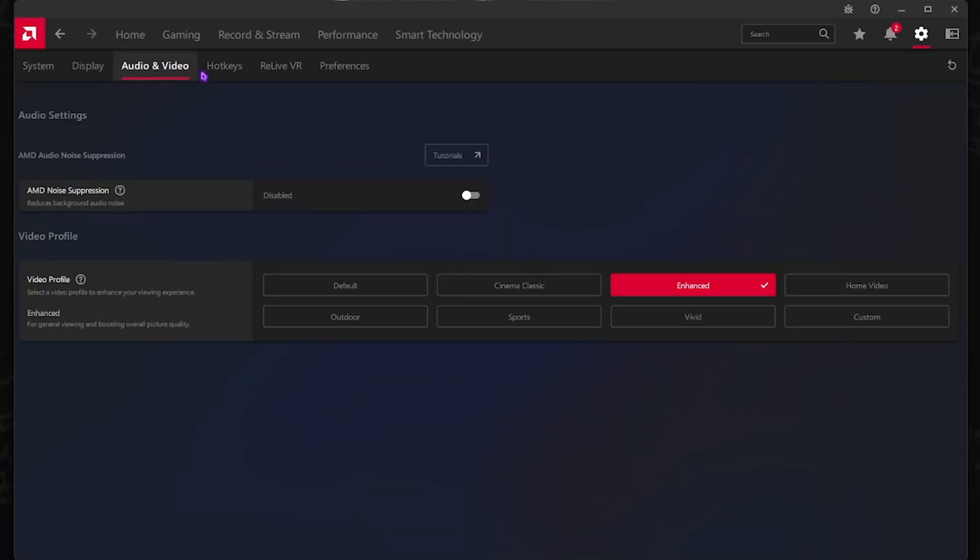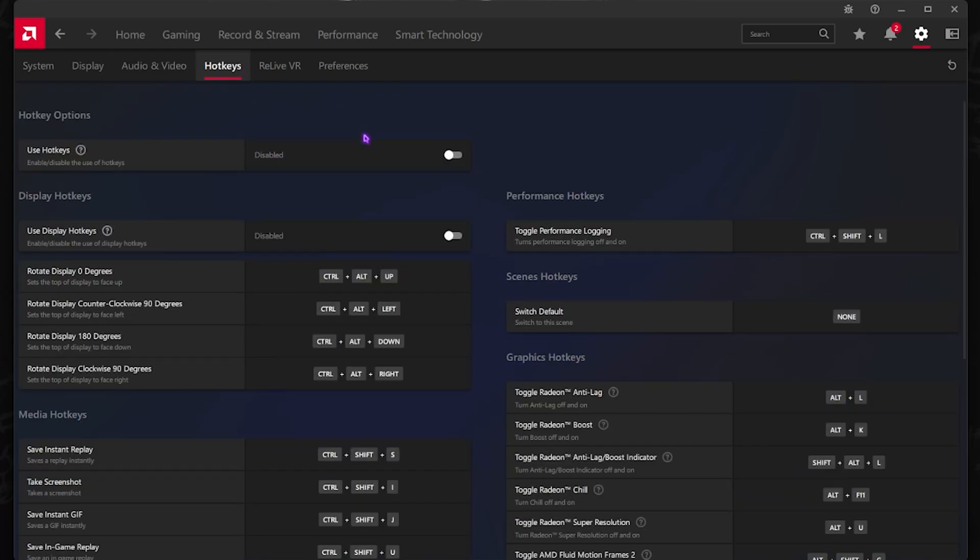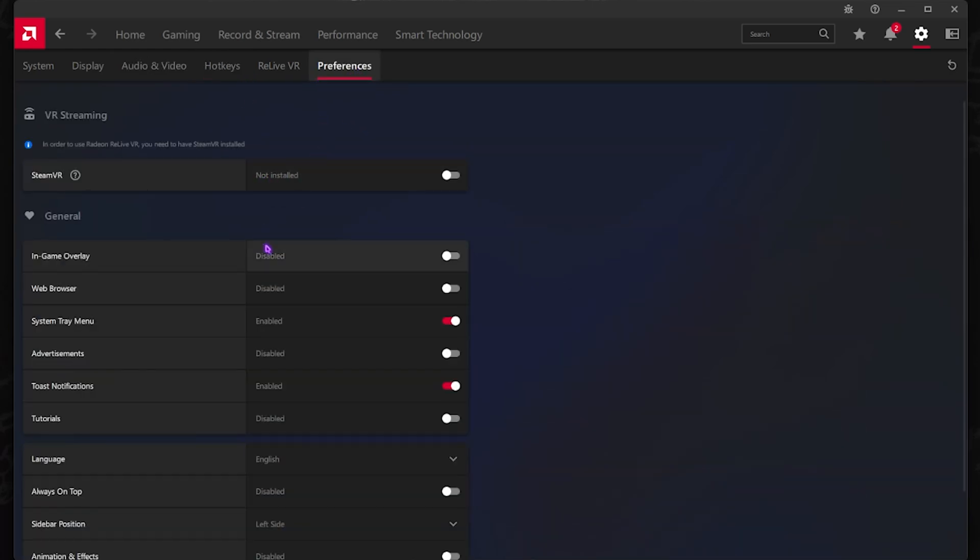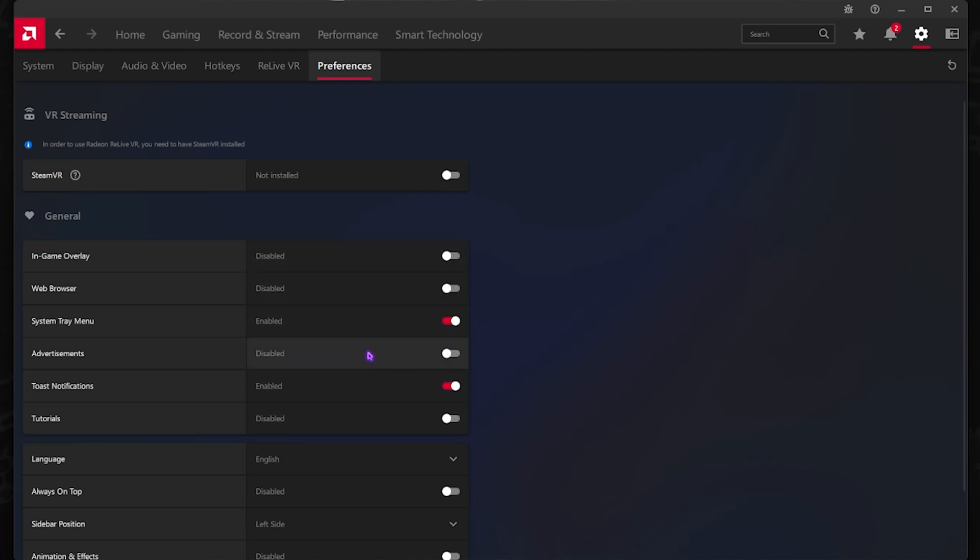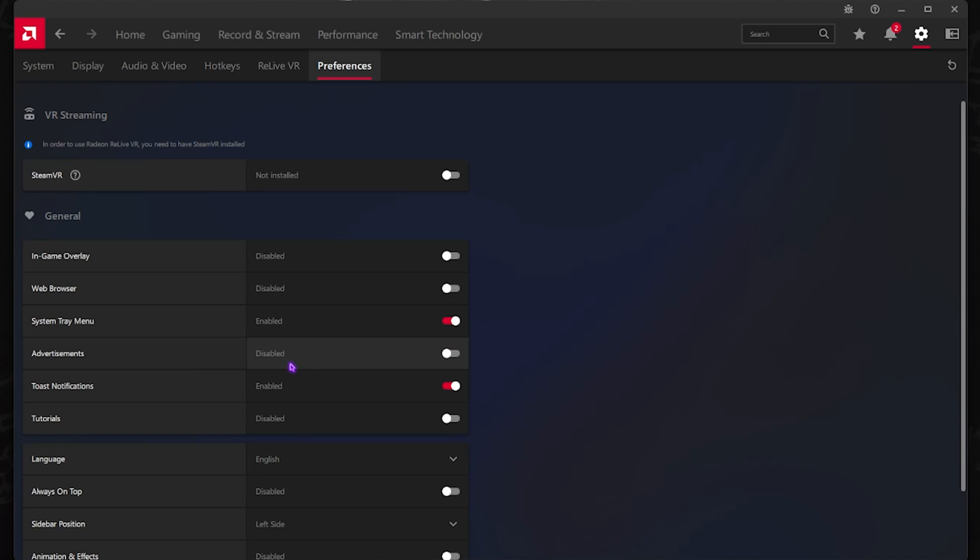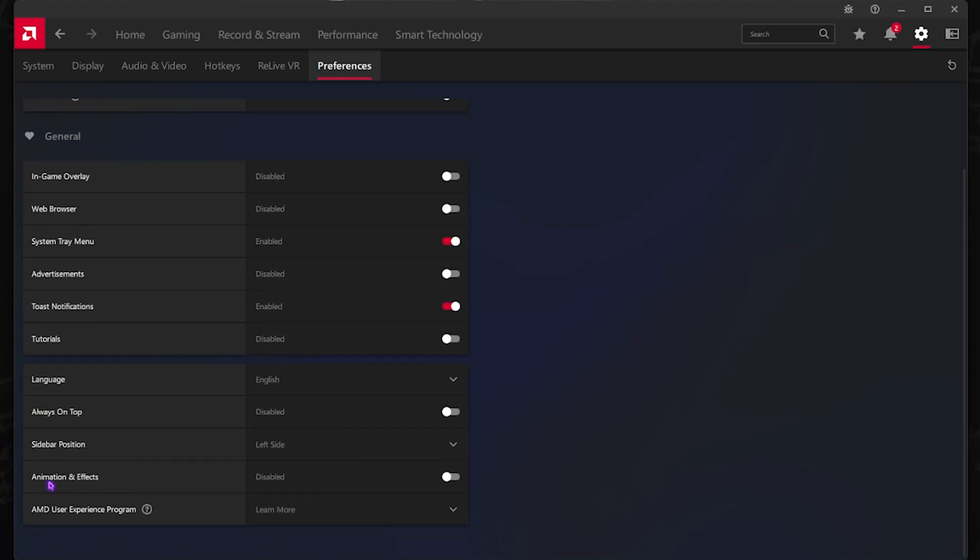Once that is done, head over to Audio and Video, and for the Video Profile make sure to set this to Enhance. Hotkeys should be turned off. In the Preferences tab, make sure that your In-Game Overlay and Web Browsers are turned off. Advertisements and Tutorials are turned off as well. Only System Tray and Toast Notifications are turned on. Also make sure that Animations and Effects are turned off as well.